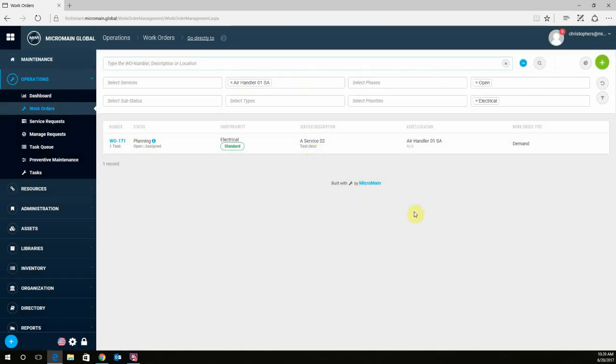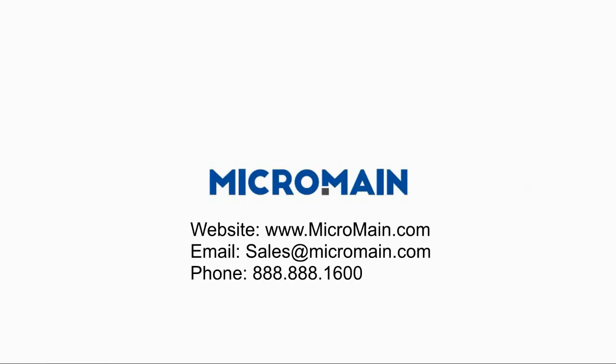You're done. That completes how to create a filter in Microman Global. If you have any questions or want to learn more about the Microman Global software, please visit our website or email the address shown on the screen, or you can give us a call at 888-888-1600. Thank you.